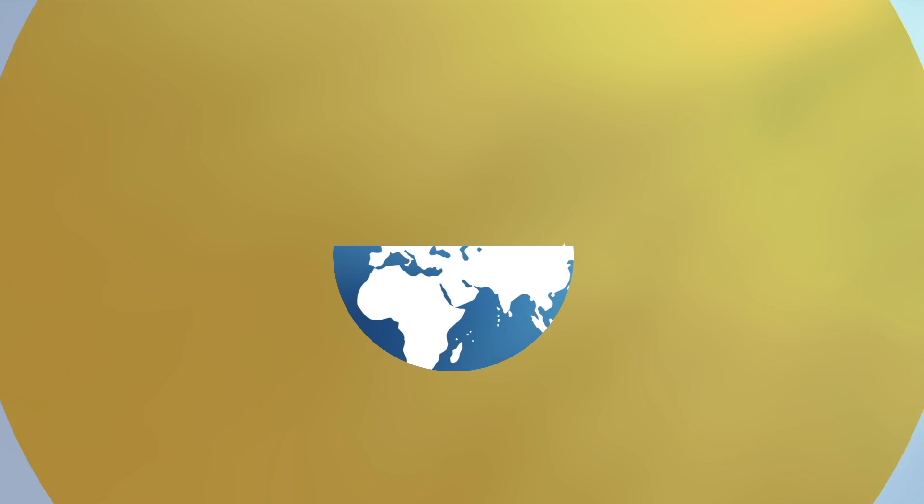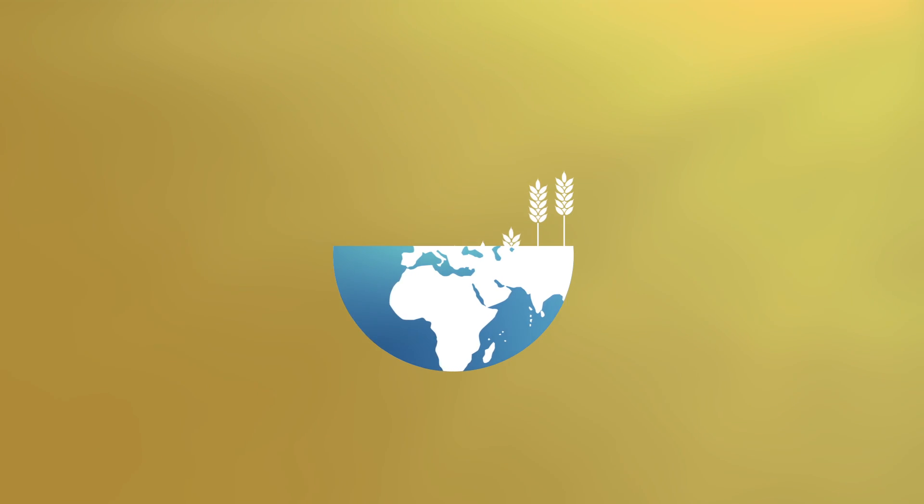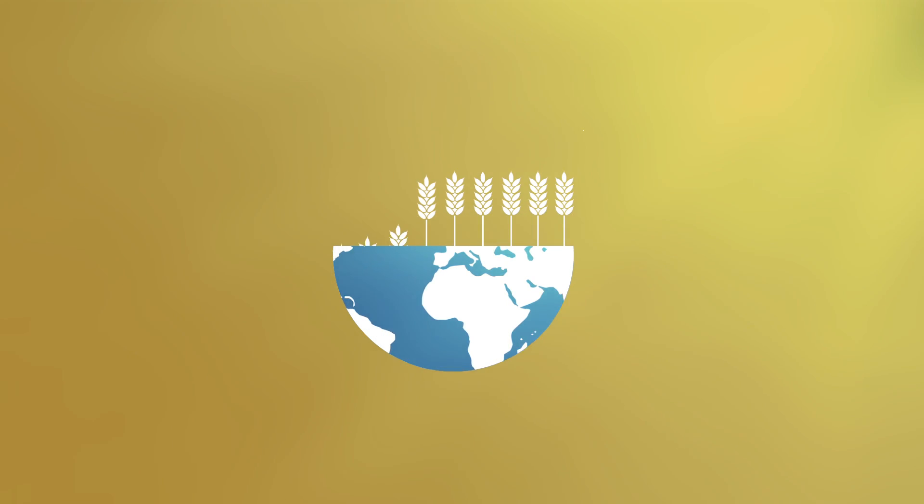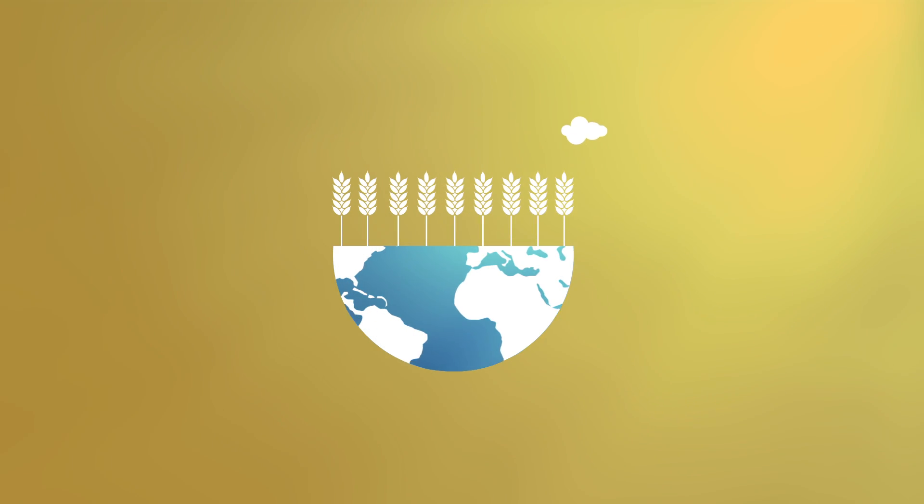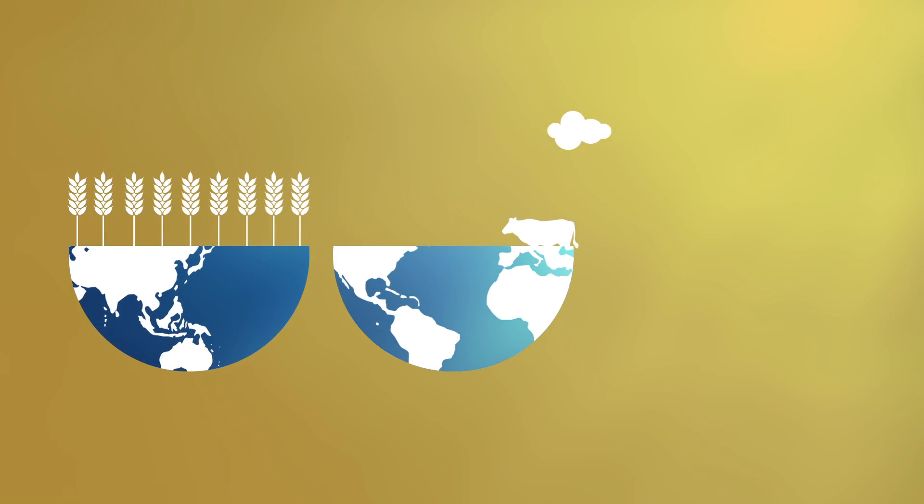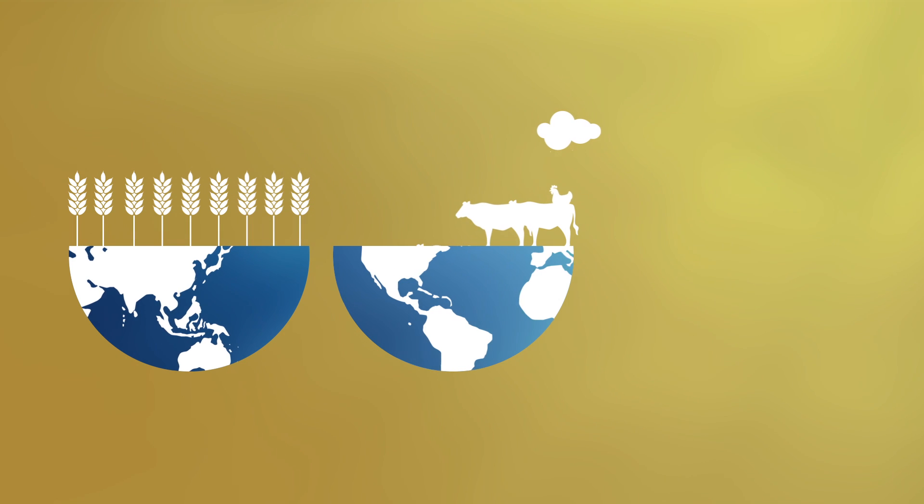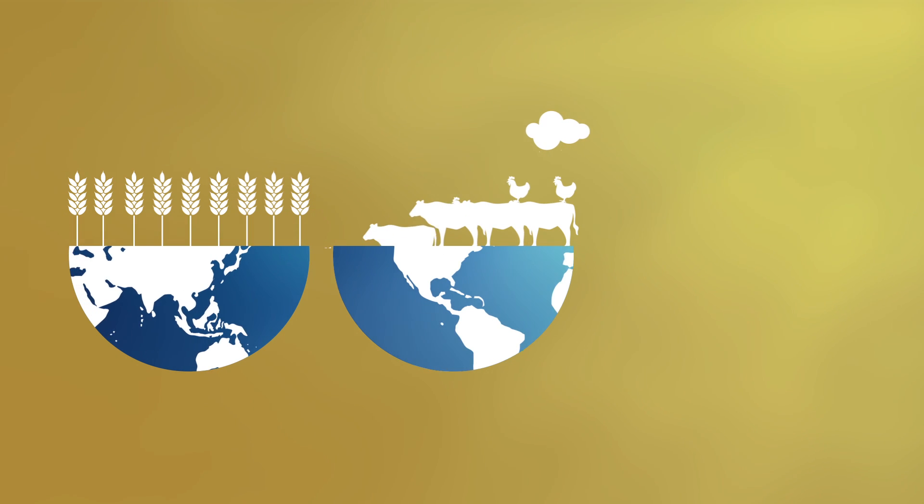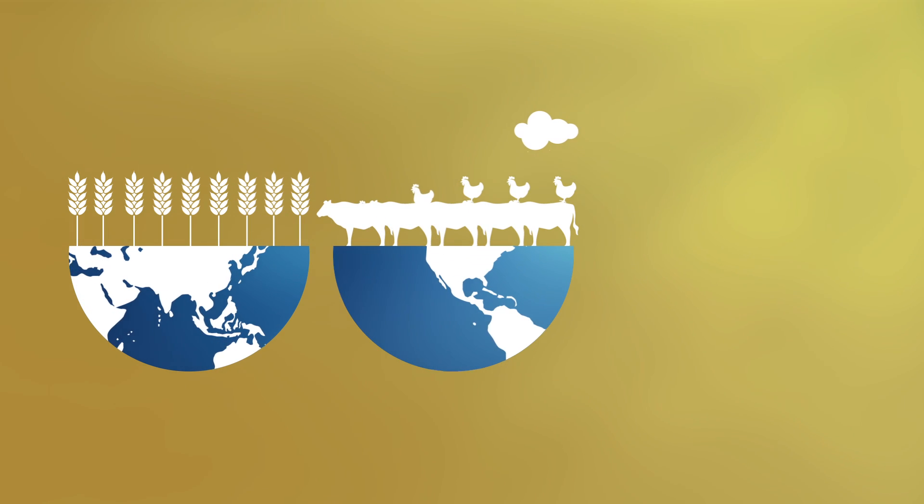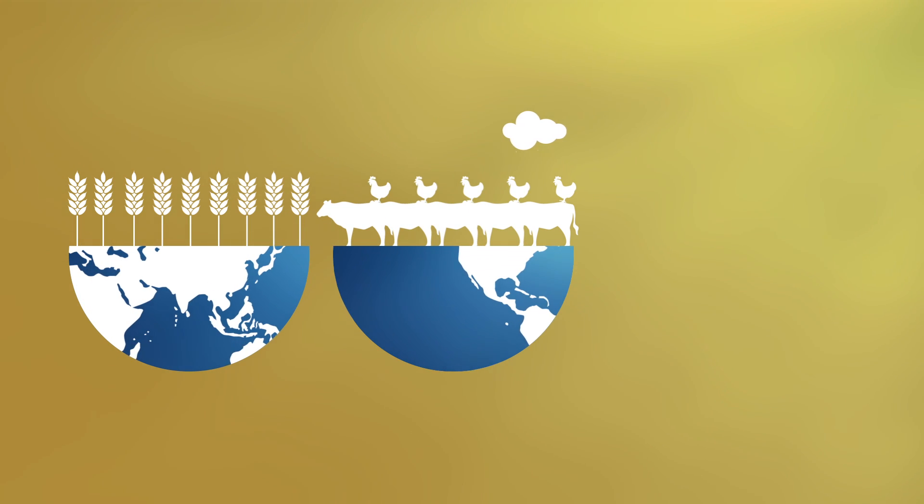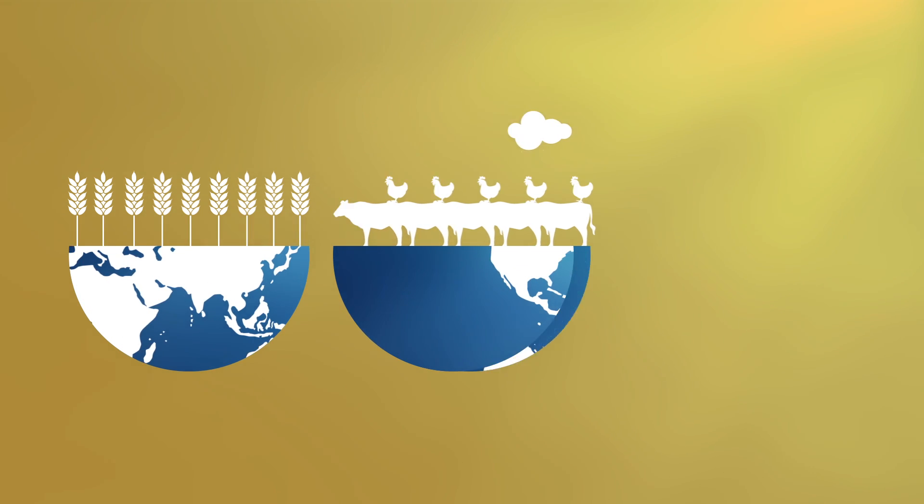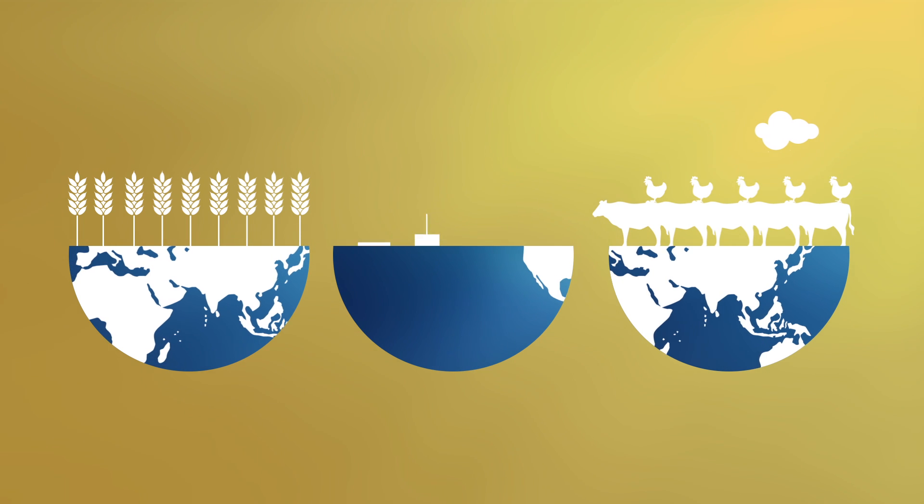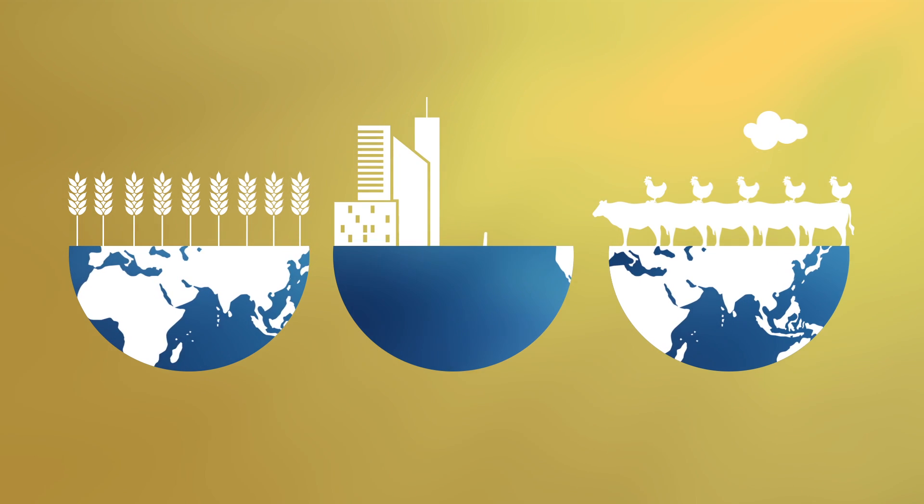A century ago our daily diet was 80% plant-based. Nowadays 80% of our diet is based on animal products and it takes 15,000 liters of water to produce just one kilo of beef.